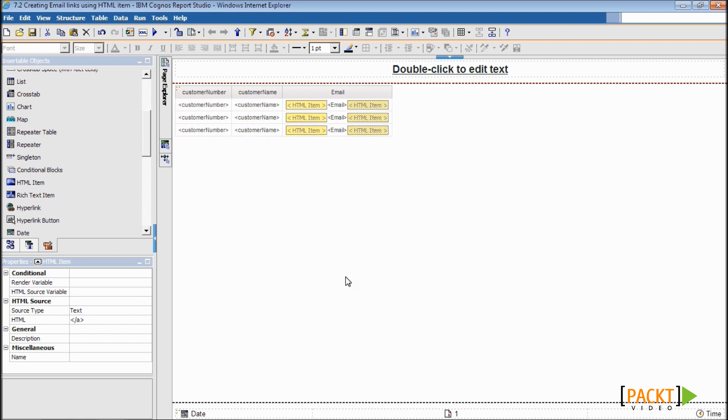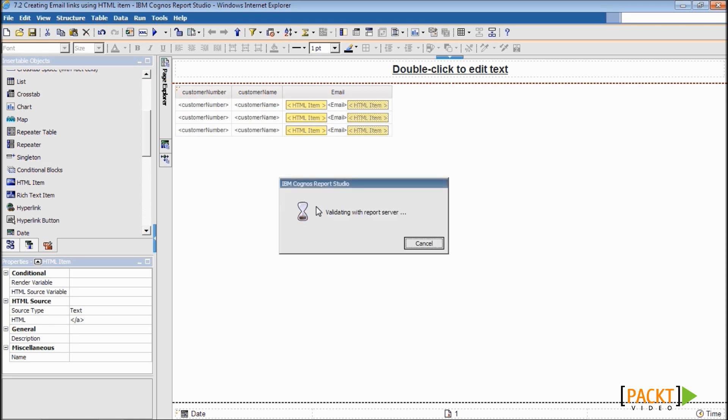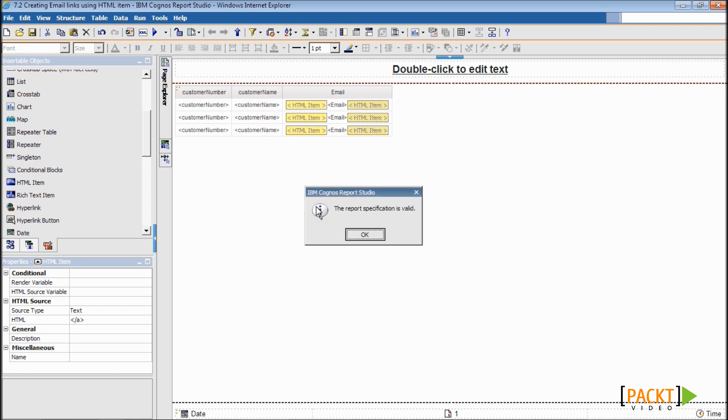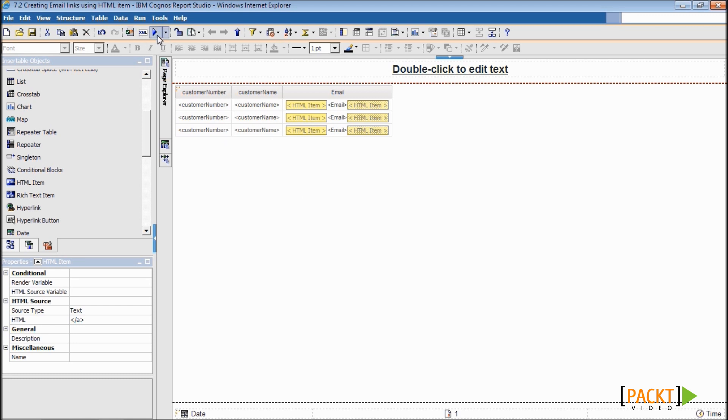Let's validate the report. Once the validation is successful, let us run it.